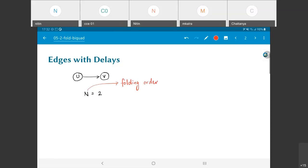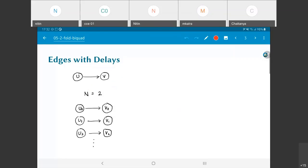What I mean by folding order is: this is the number of time steps in the periodic repeating pattern. With N equal to 2 as the folding order, effectively what we have is that as time progresses — 0, 1, 2, 3, and so on — the phase goes just alternating: 0, 1, 0, 1, 0, 1. This is because N is equal to 2.